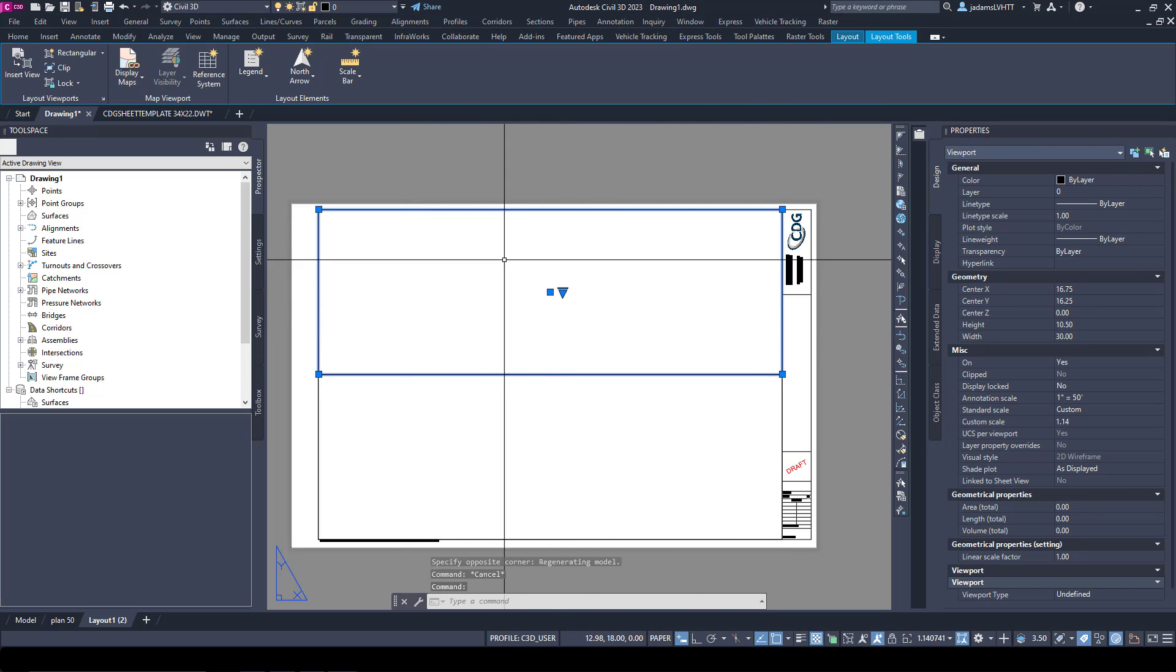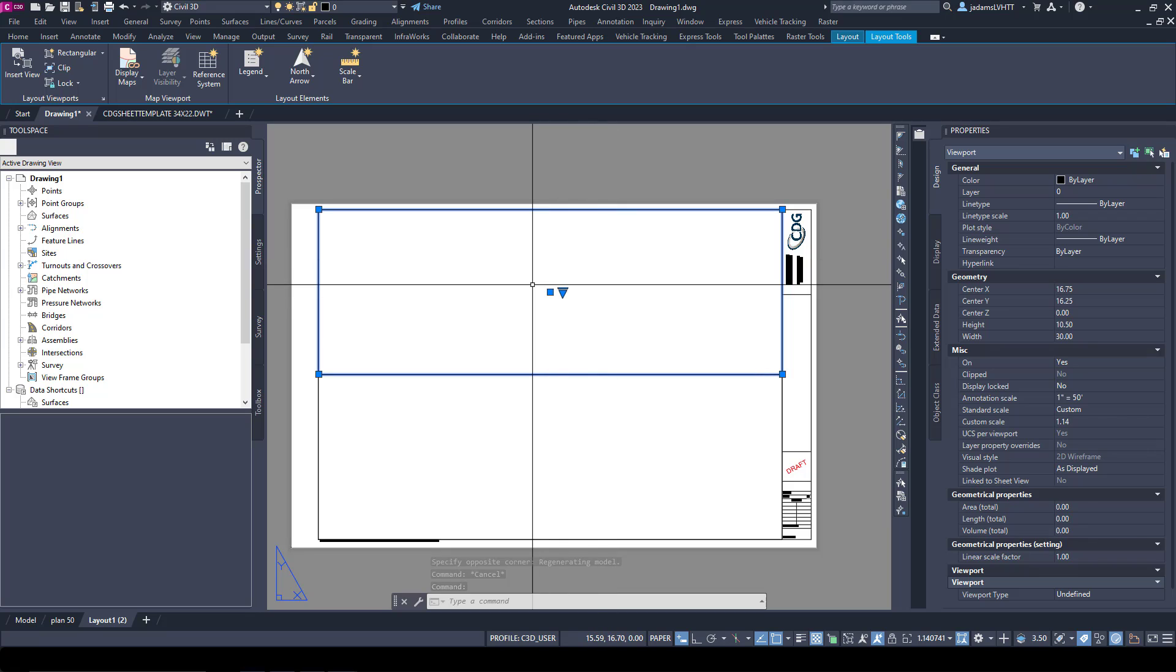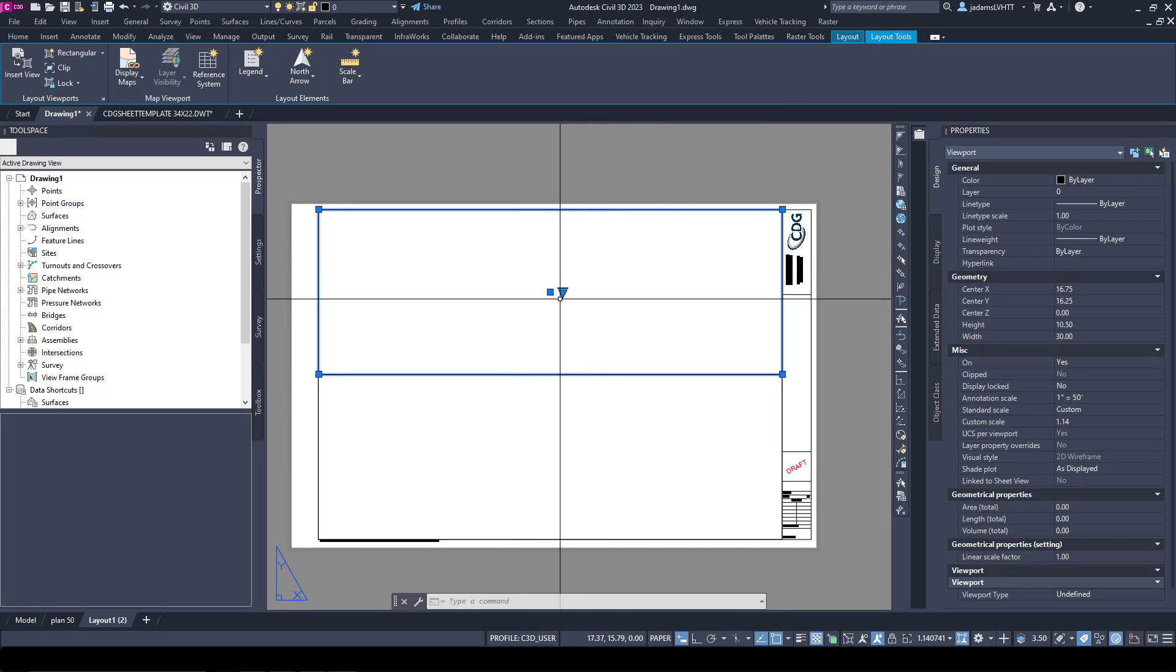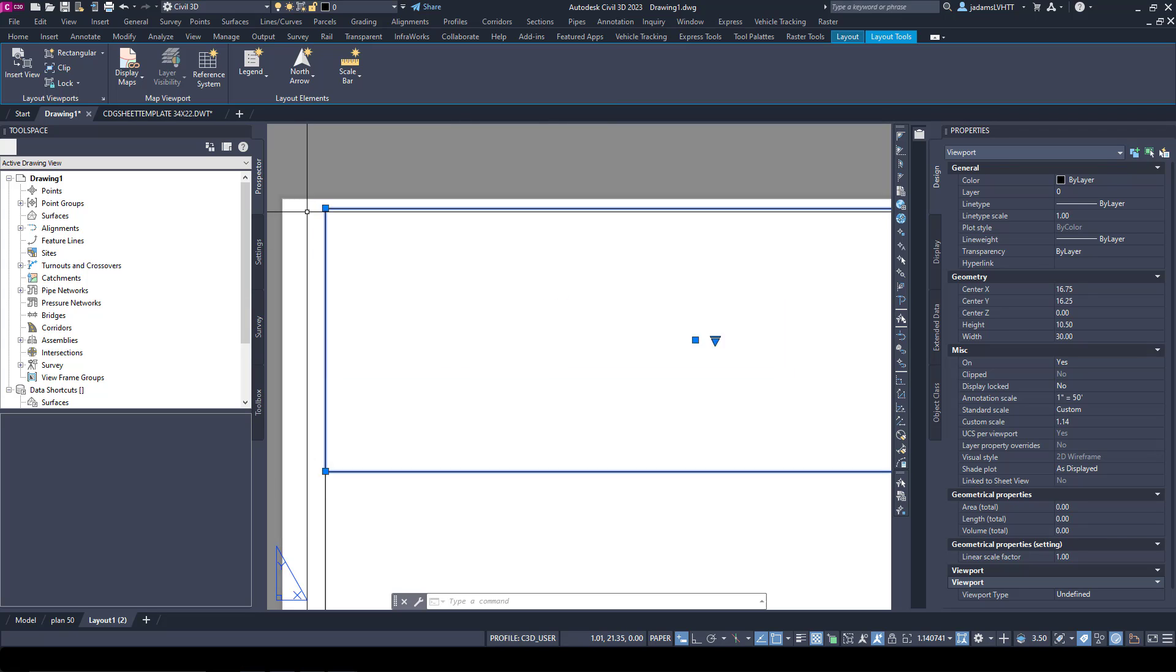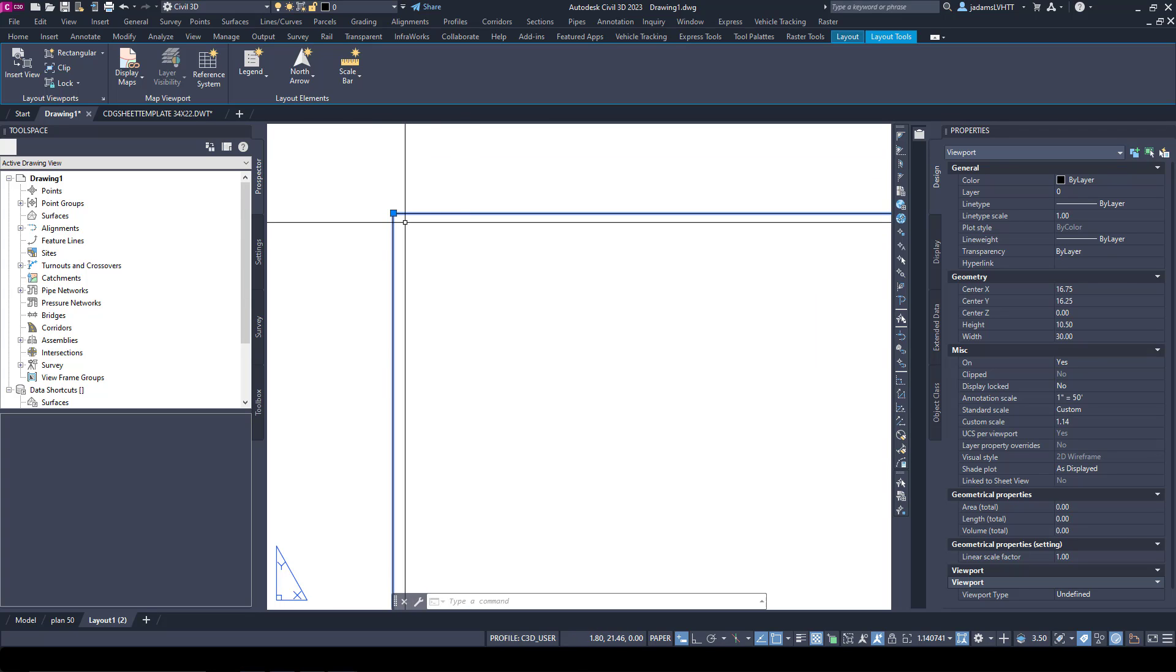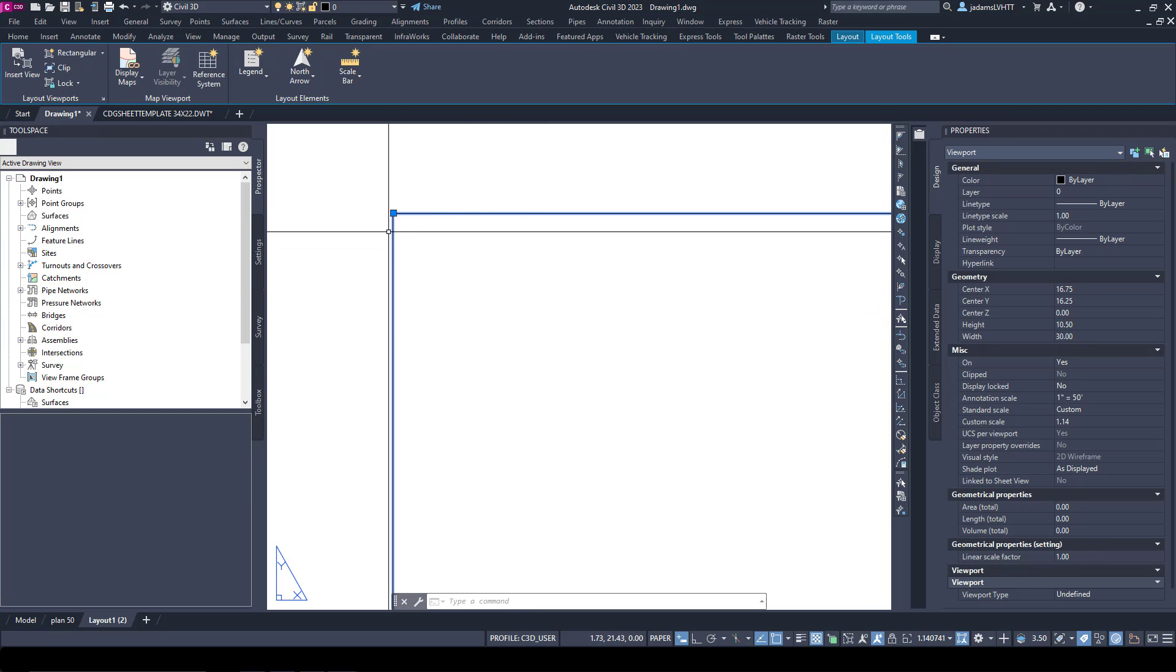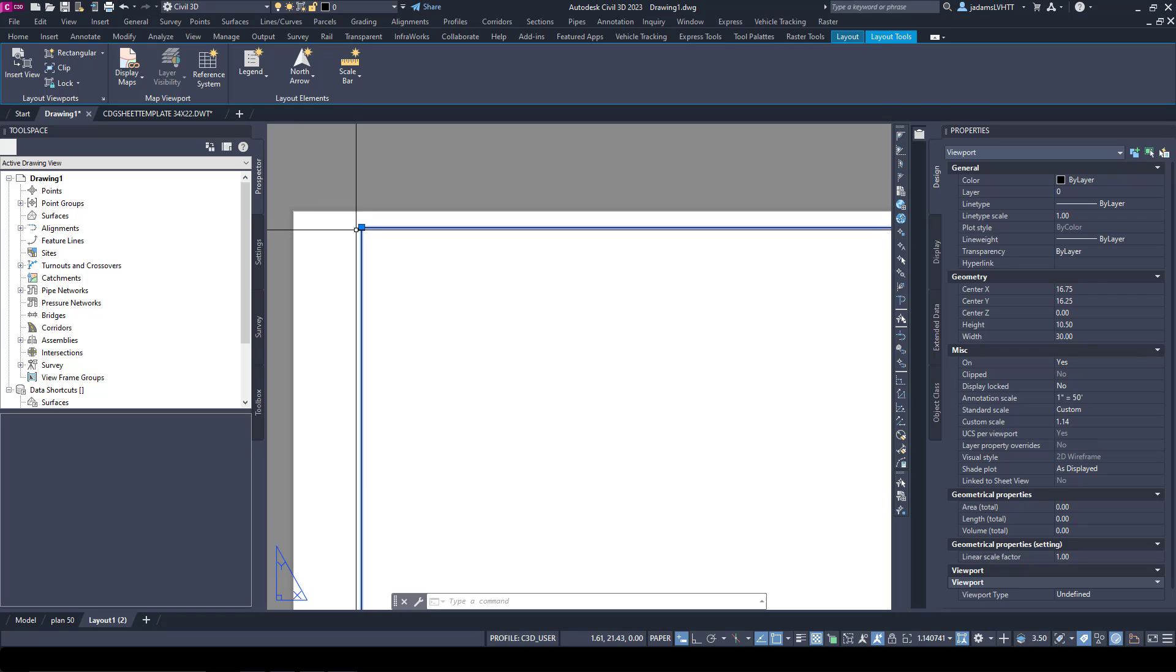Something I'm skipping over that I probably should mention: notice that these are on Layer Zero. I do recommend you put these on a layer that's non-plottable for the view frames.